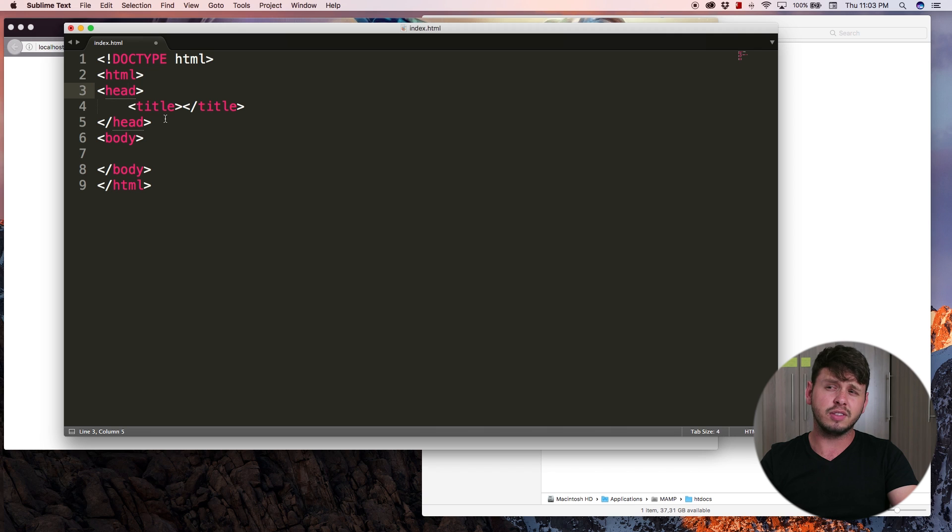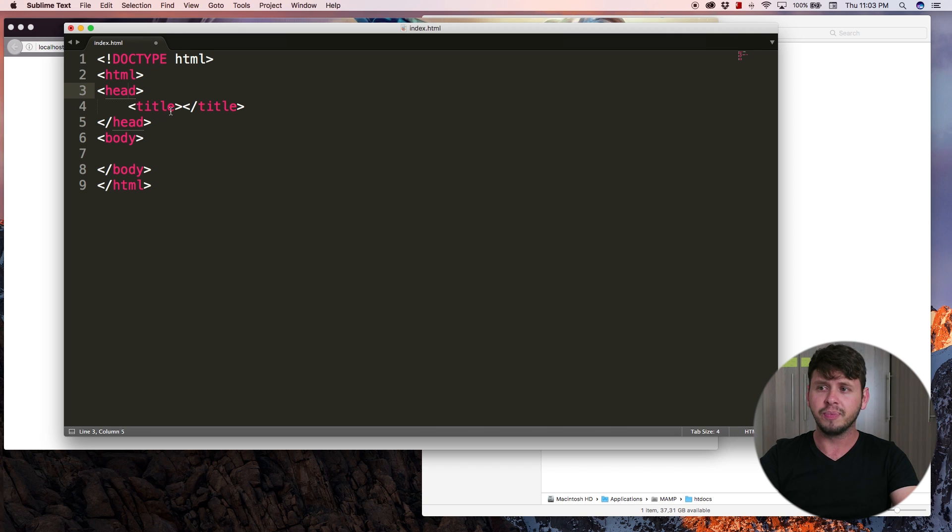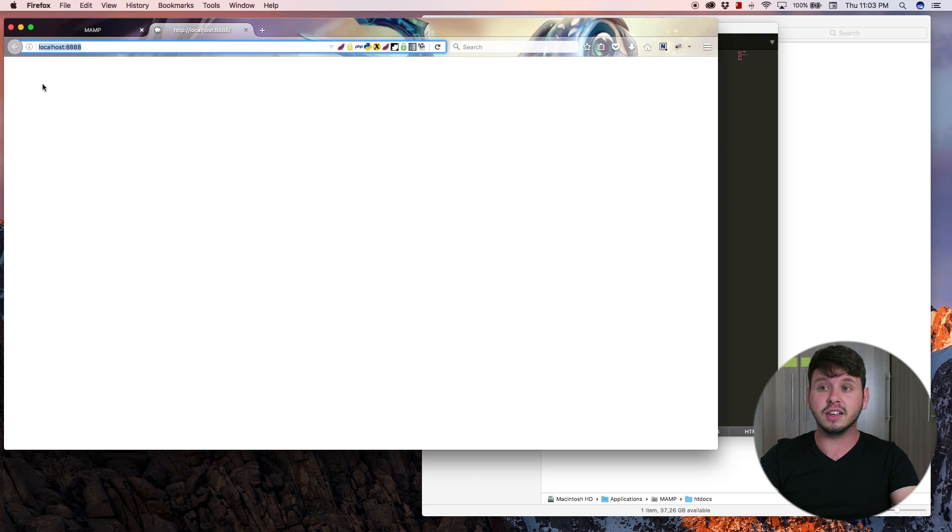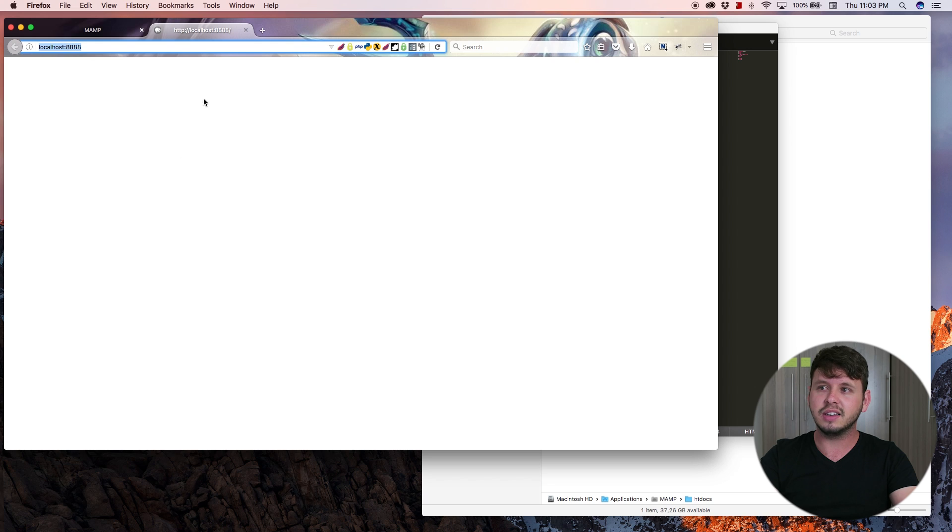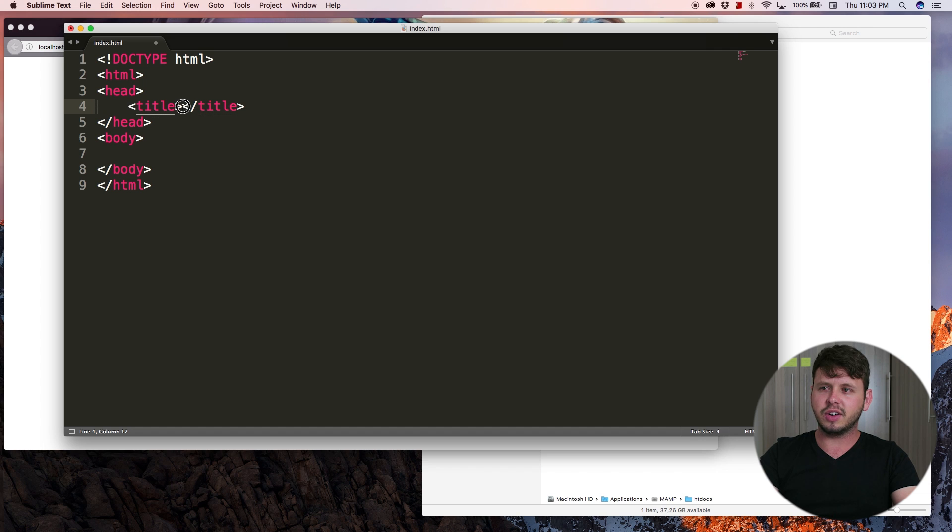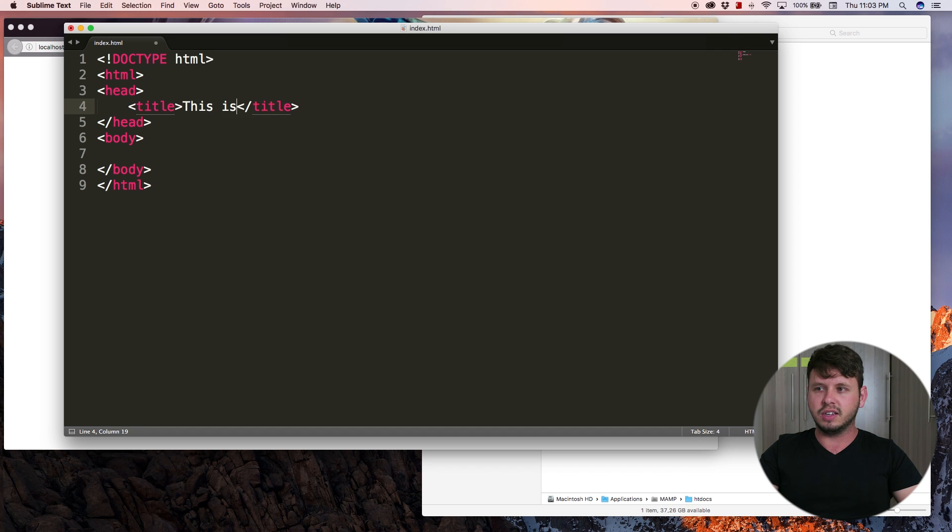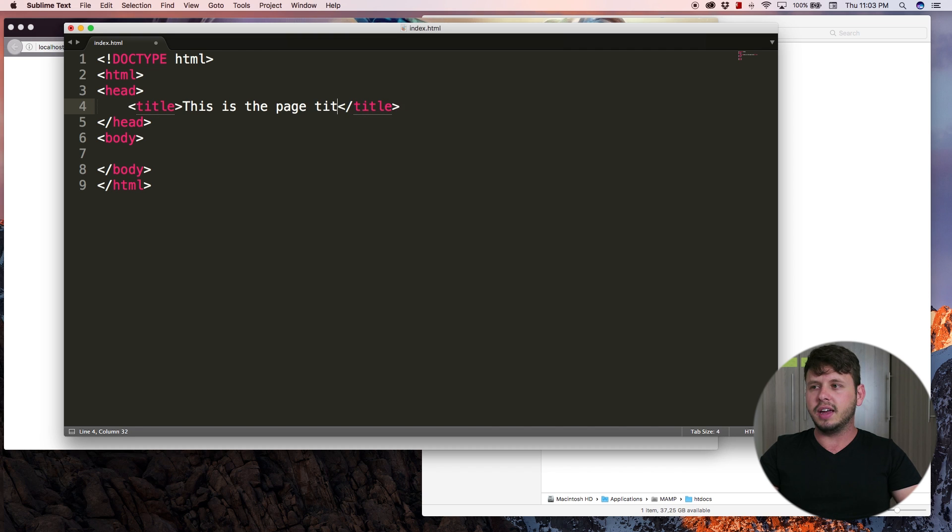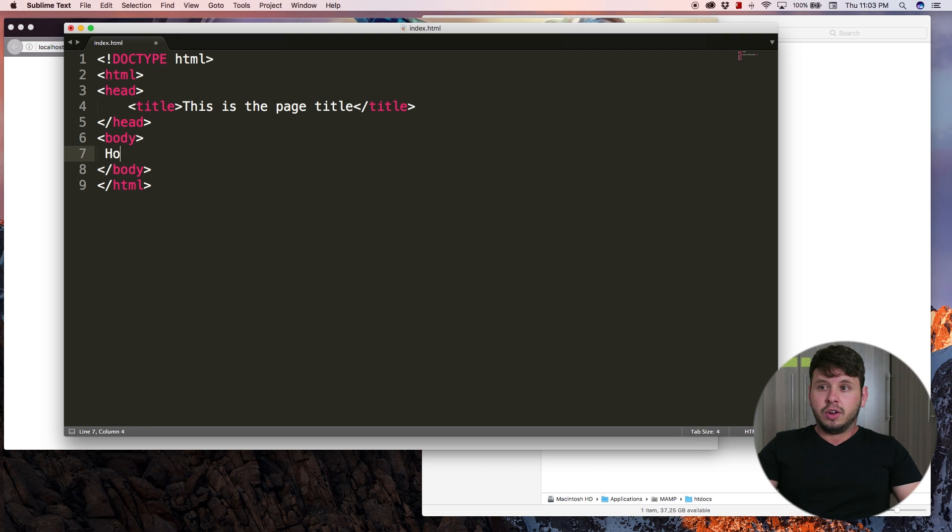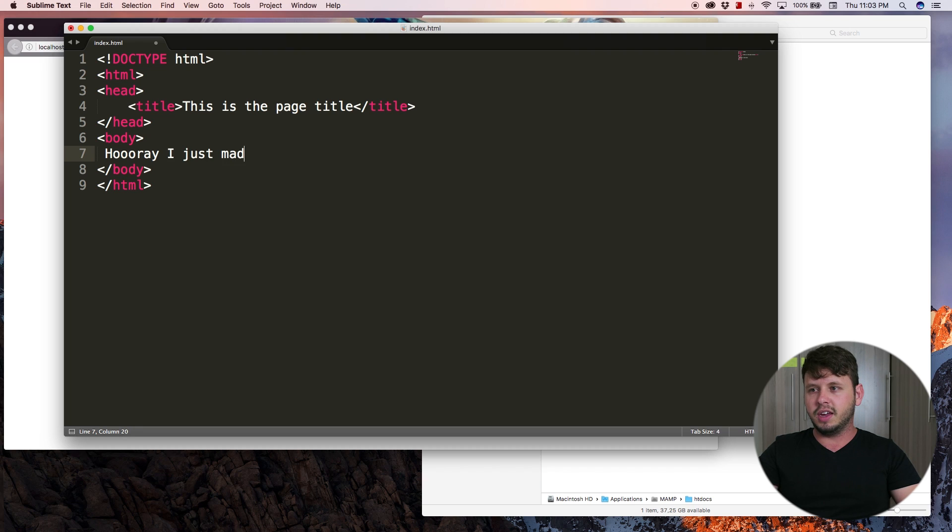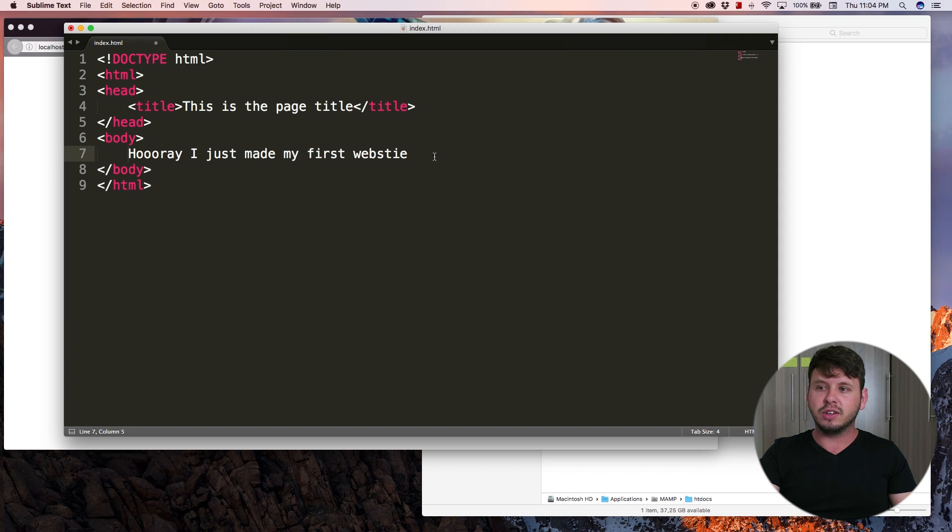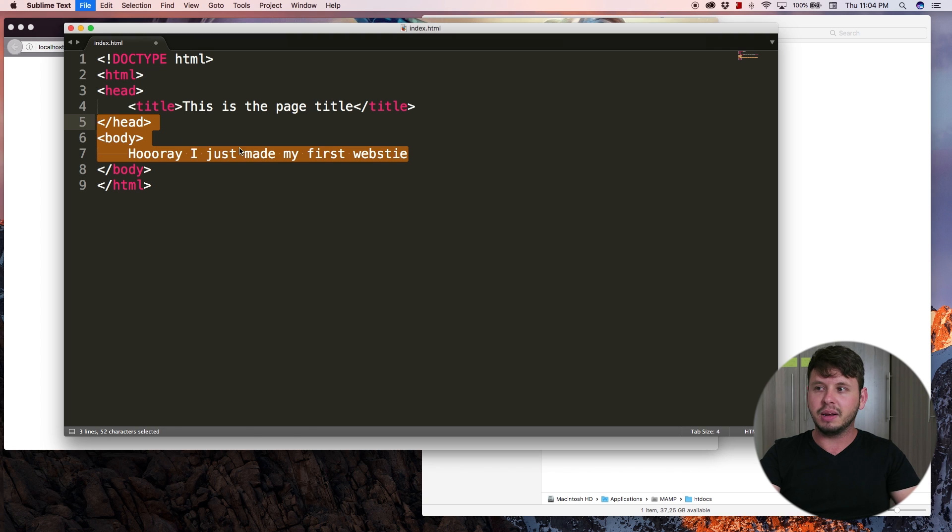One of these things is a title. Funny enough, the user can actually see the title but it doesn't go within this big white space—it actually goes up here in the opening tab of your website. So let's go ahead and type something into the title. We'll just say this is the page title. And for the body I'm just going to type in some random text like hooray I just made my first website. I actually want to go ahead and indent this and I'll talk about indenting in just a second. But let me go ahead and hit save and come back over to the browser and hit refresh.